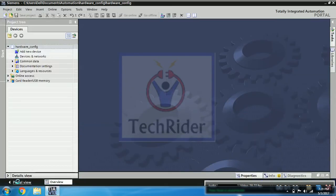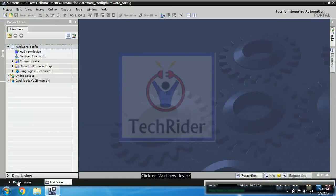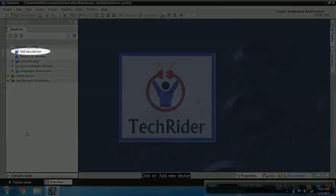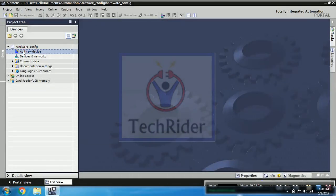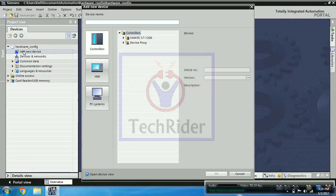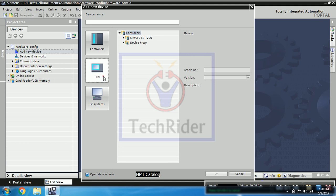Once it opens, then you have to add device, that is PLC. So click on add new device button. So it will show you a window. Then you can see controllers, HMIs, and PC systems that is SCADA systems.